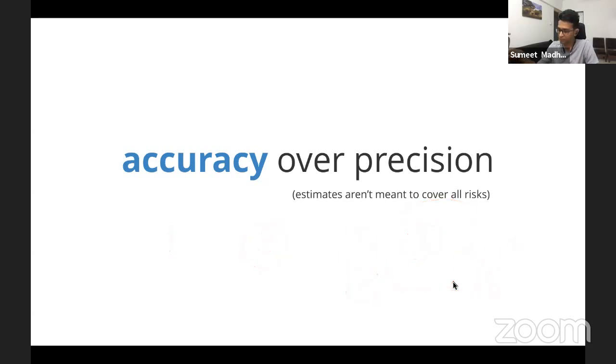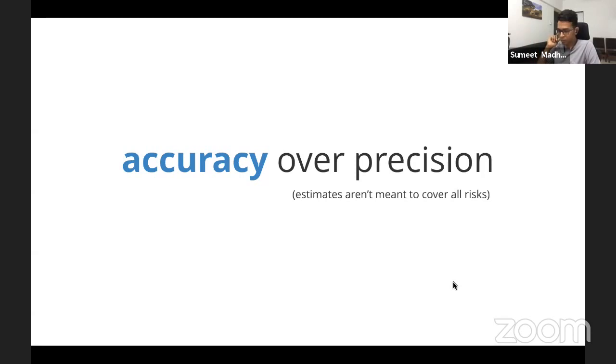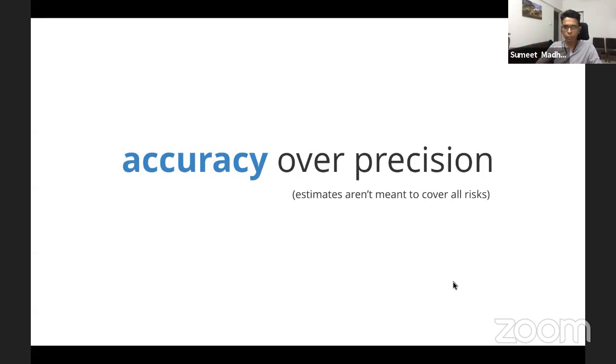Yeah, absolutely. All right. So that should help you get a sense of what we do with sizing. In the next video, we will talk...